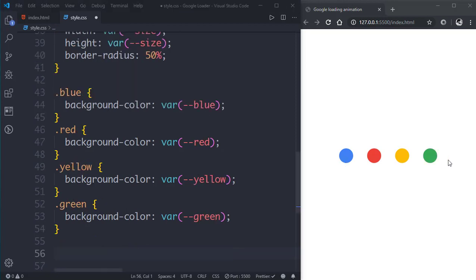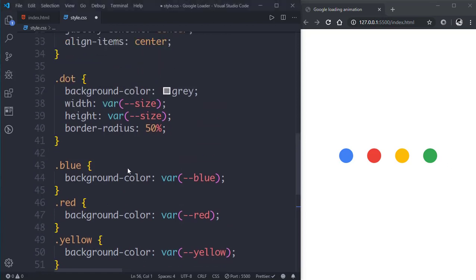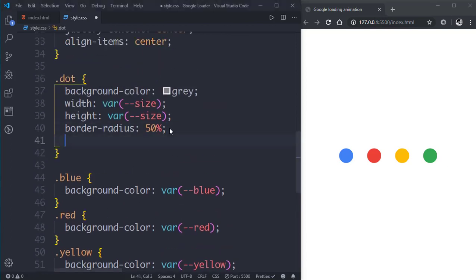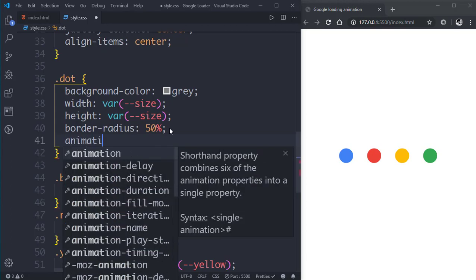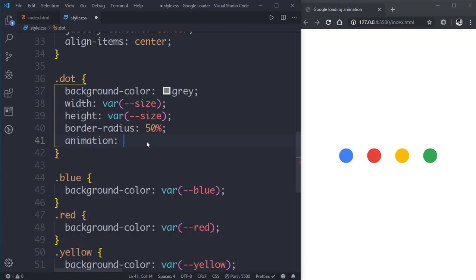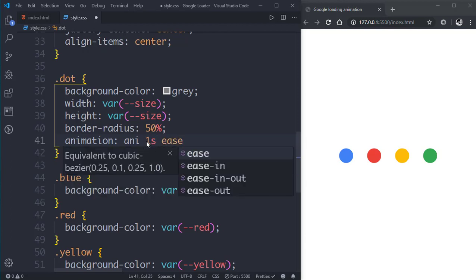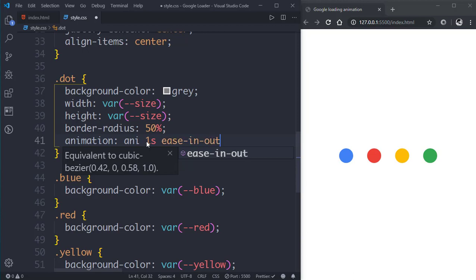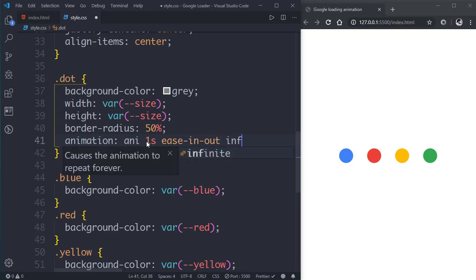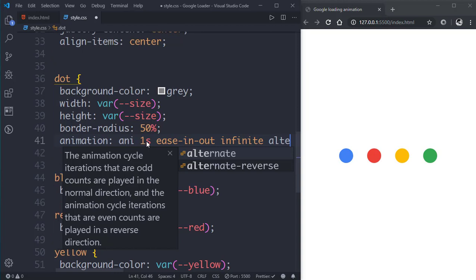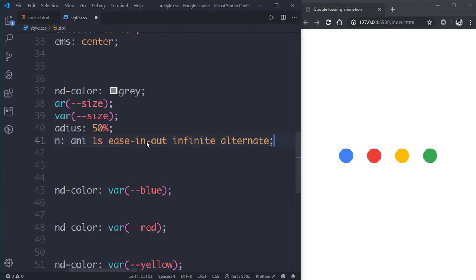Now we just need to add some animation. First of all let's add an animation to the dot class, that is animation, and let's name it ani, then give it a duration of one second, then ease-in-out, infinite alternate.